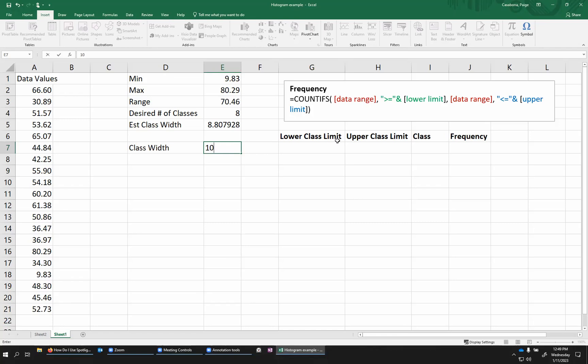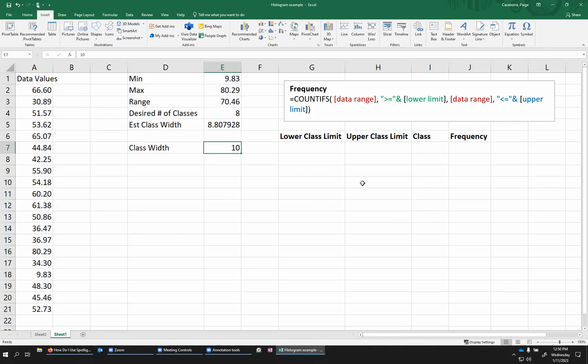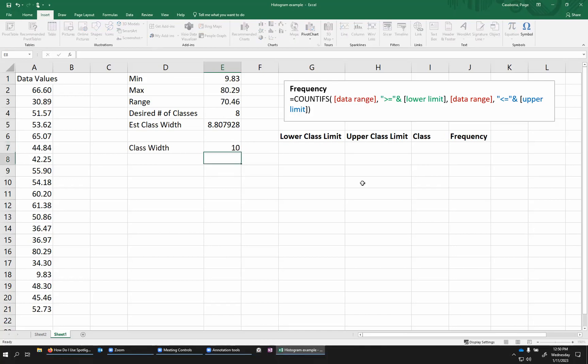Because I'm making this class width bigger, that means I'm going to have fewer classes. So I aimed for eight. I'm probably going to have six or seven or something along those lines, probably about seven here. So I think that that's reasonable. If you wanted to have more classes, then you might go smaller. Maybe I do five and get more classes. But because this data set is relatively small, I don't think I want a ton of classes. So I'm going to go with class width 10.